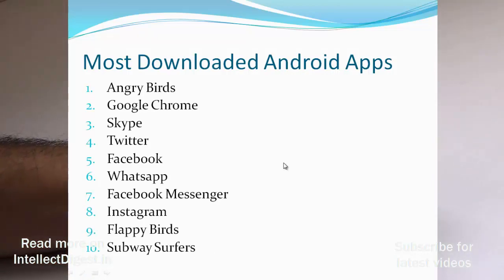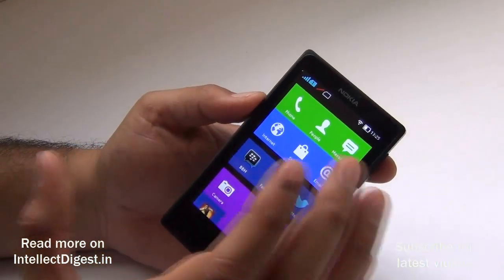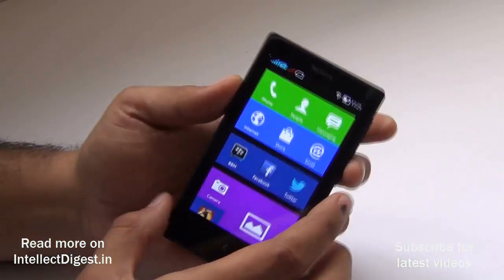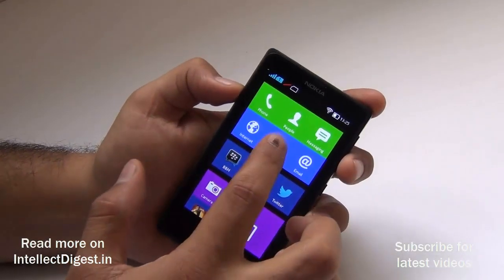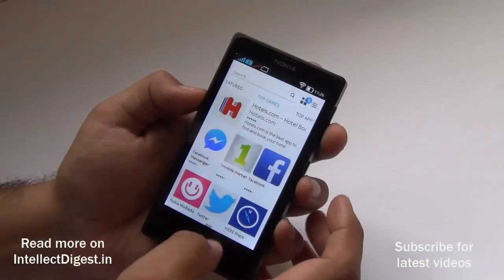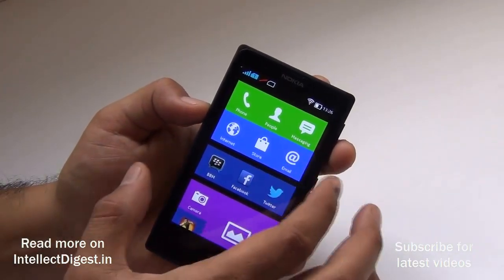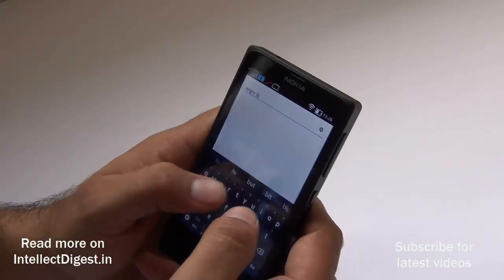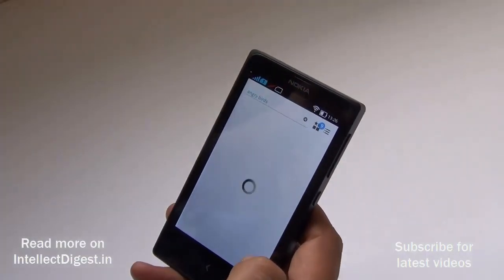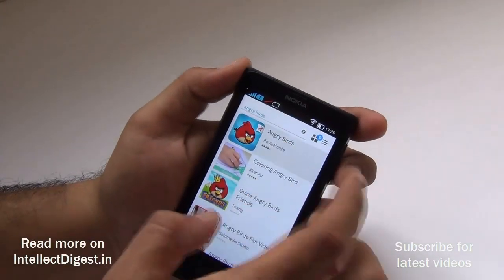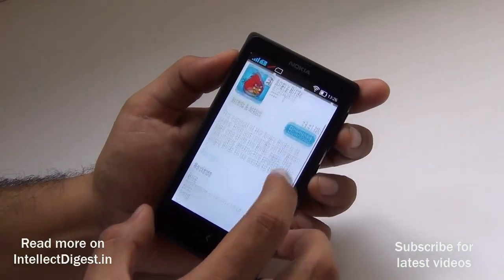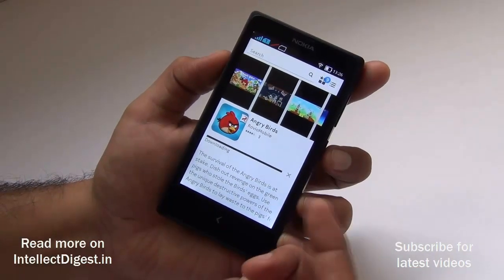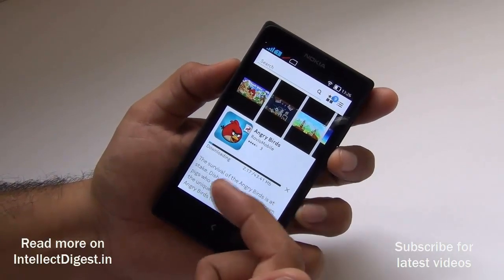Let me start by showing you how you can easily install most of the applications on the Nokia platform. The first thing you need to do is locate the store icon, which will give you access to most of these applications. Once you enter the store, you can start searching. We'll start with Angry Birds — it's listed right here, it's a 43 MB download. Click the download button and it starts downloading. Once it finishes downloading, it will also install automatically.